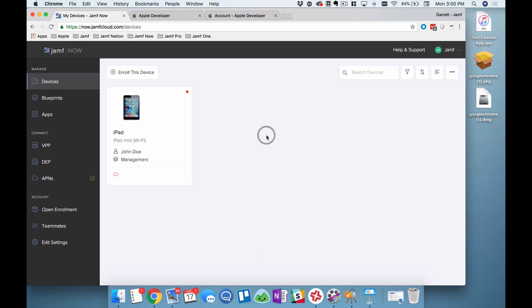Deploying custom iOS applications and macOS packages with Jamf Now is a fast process, and in this video we're going to walk through both workflows.